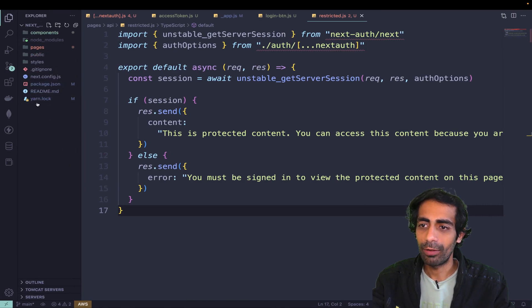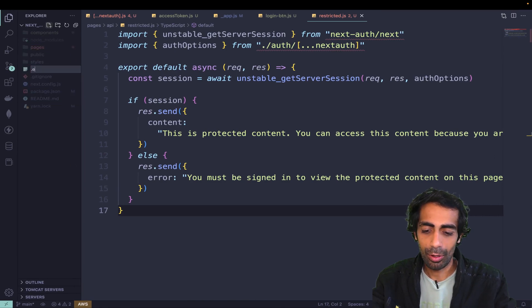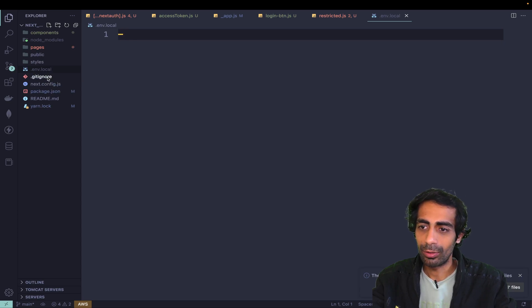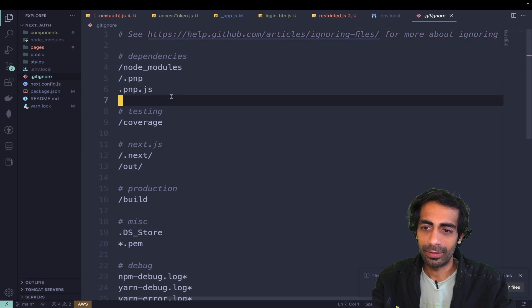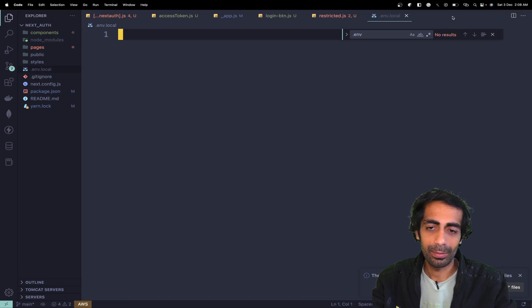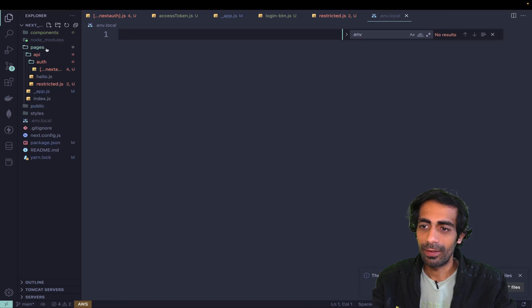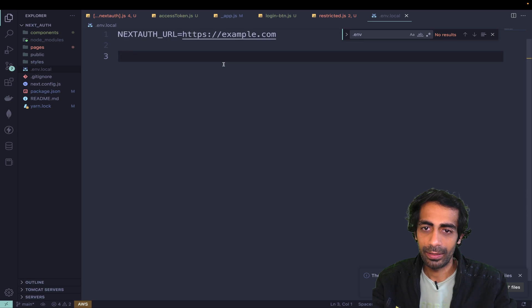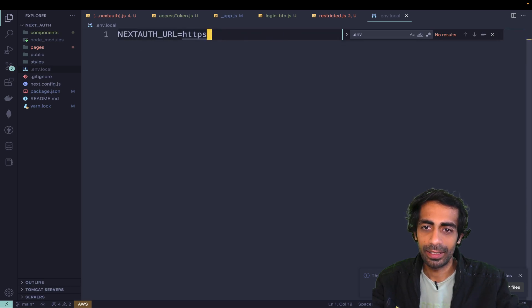For environment variables I need to create a .env.local file. Make sure this is included in your .gitignore file — don't forget to check that. Next.js by default will look for .env.local, and it's already defined in the .gitignore.